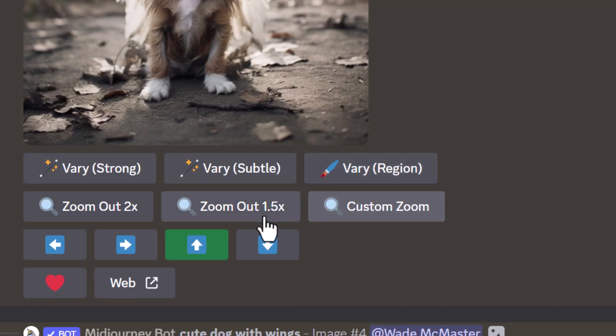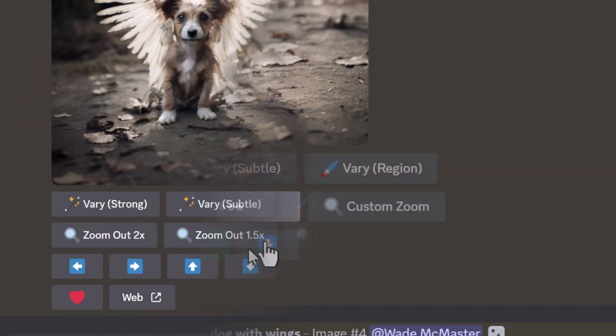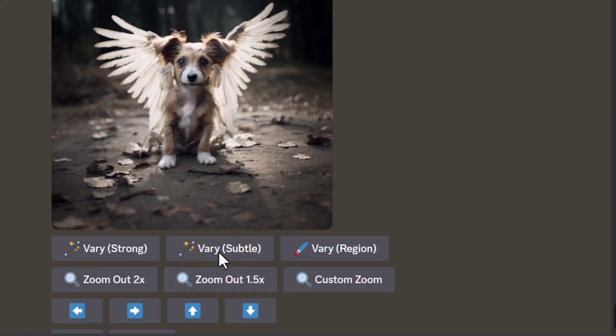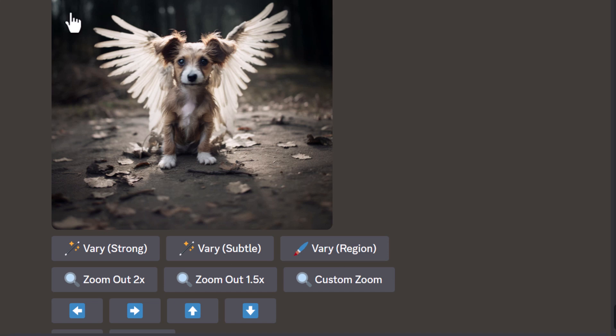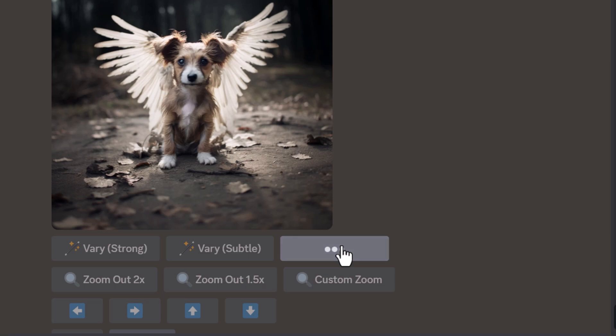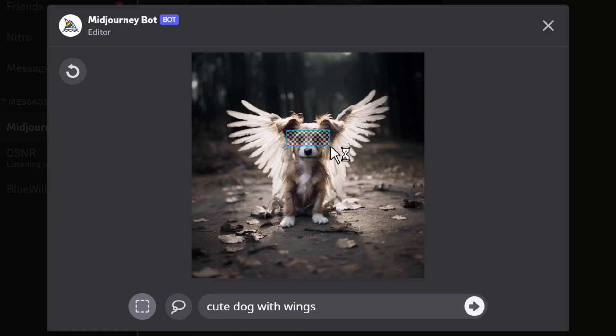We can try zooming out and vary that, simply because I imagine it's got to do with the resolution. This resolution is the same as the original image, so naturally we can go into vary, highlight a few areas,